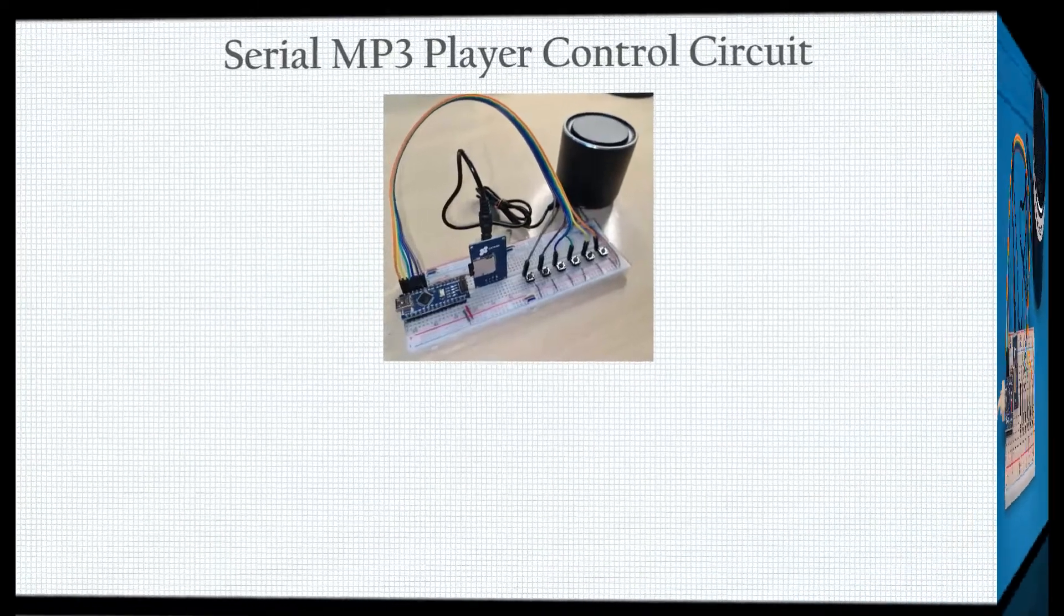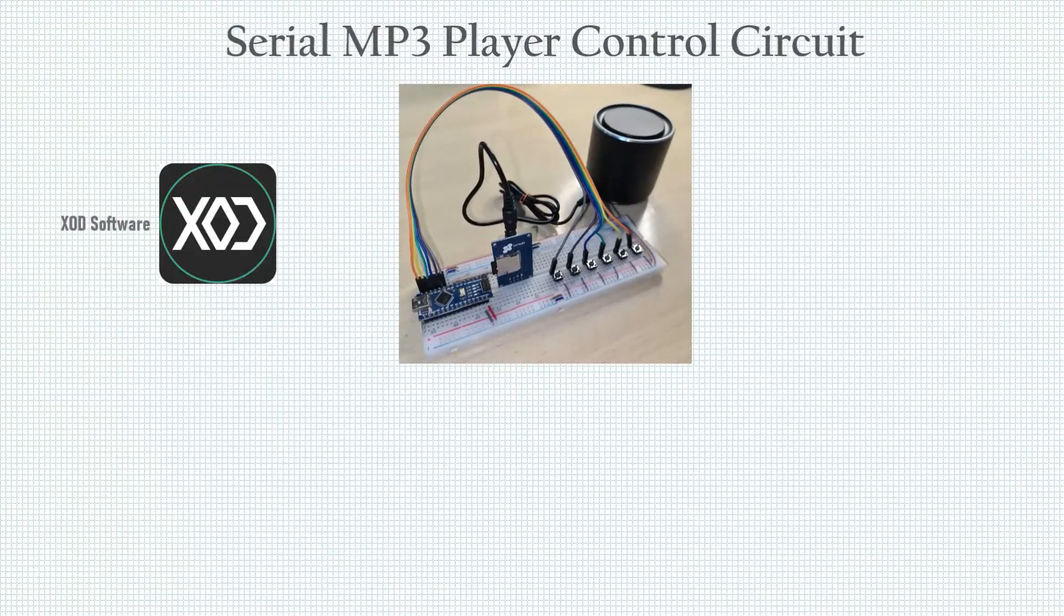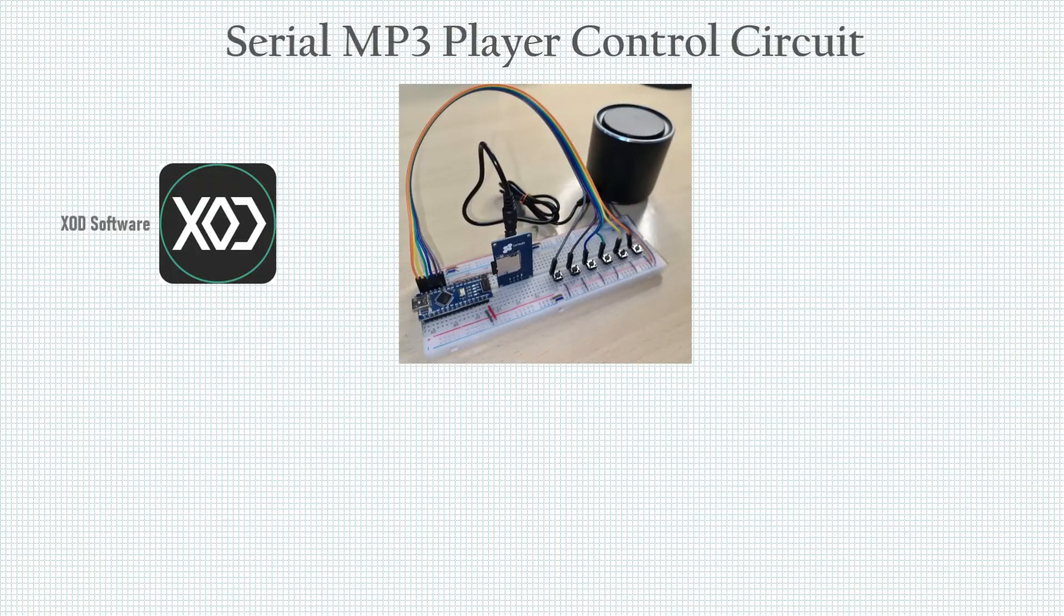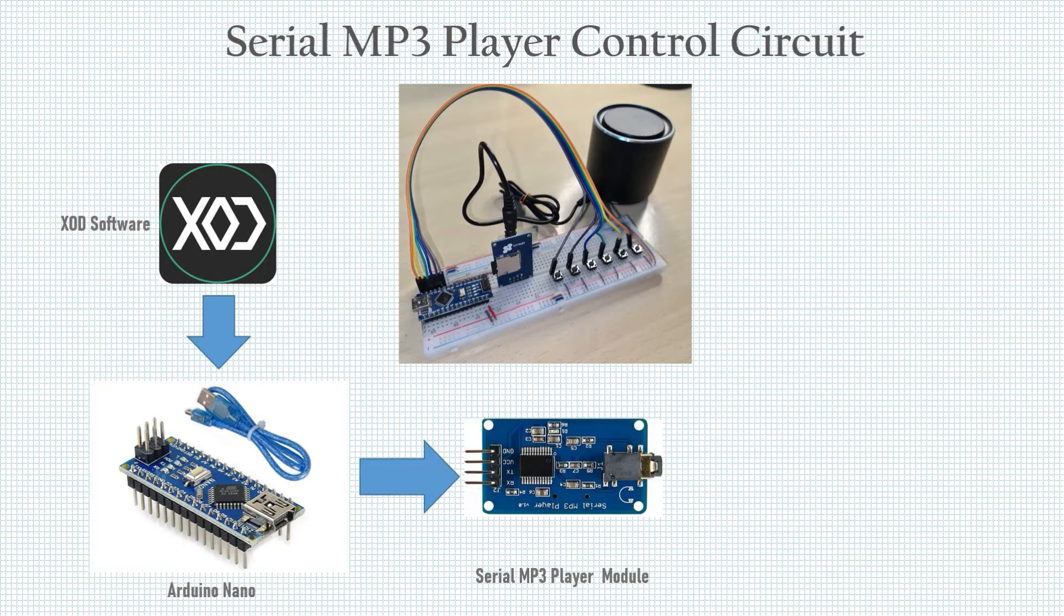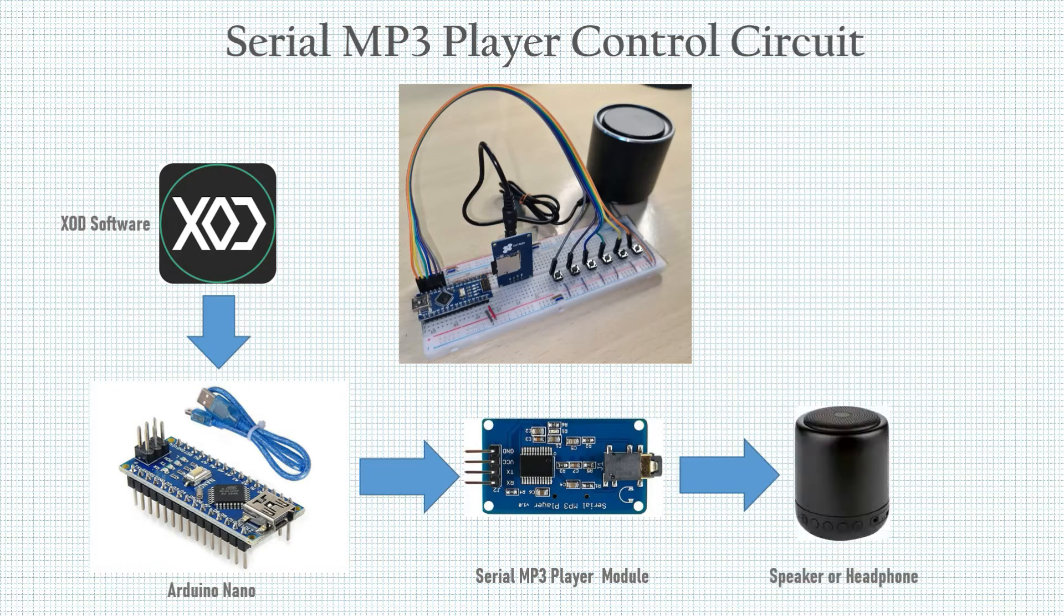In today's video, we will learn how to use XOD software to program Arduino Nano to control the Catalex Serial MP3 player module.